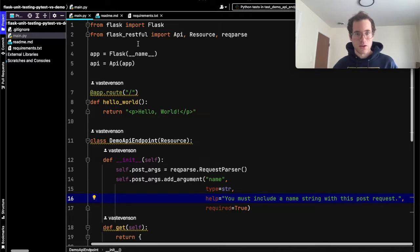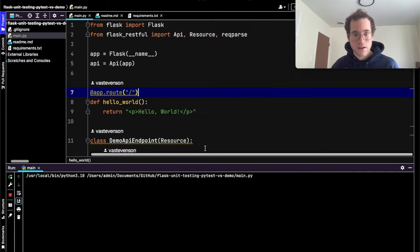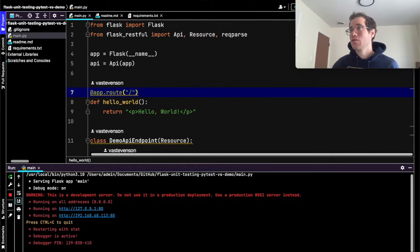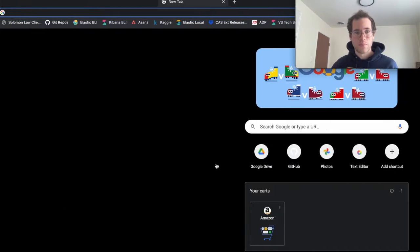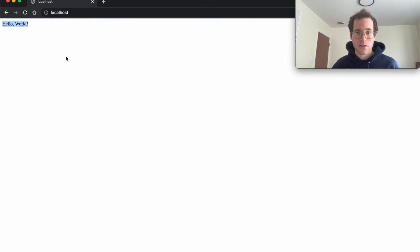To run this I'm going to right-click and click on main. Right now you can see that I have this thing running on port 80. If I open up a new tab in Chrome and go to localhost, you can see that it is returning some HTML that says hello world.